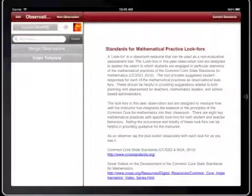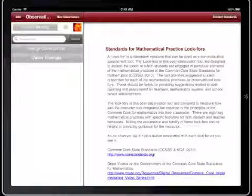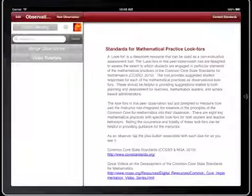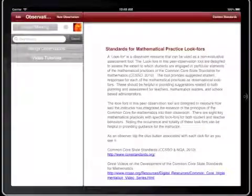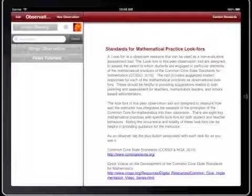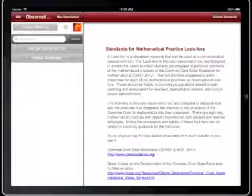This is getting started with Common Core Lookfors. With this app, you will collect observation data on how well a teacher has integrated the Common Core state standards for mathematics into their classroom.